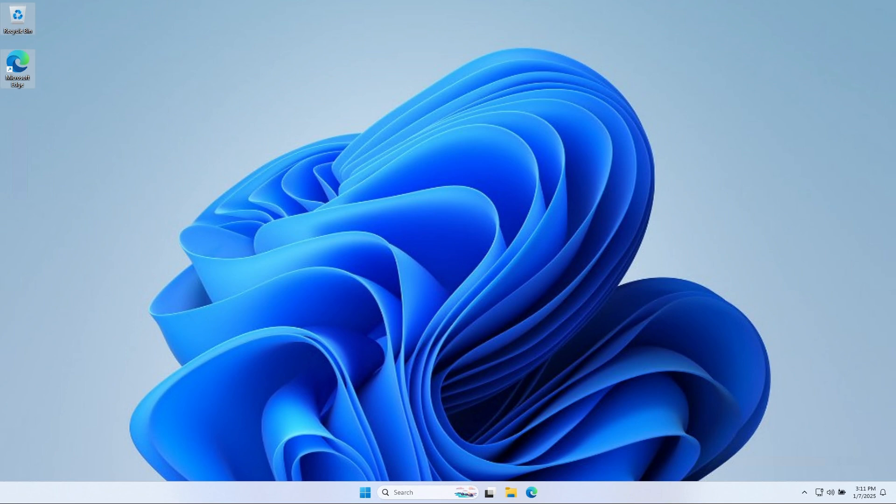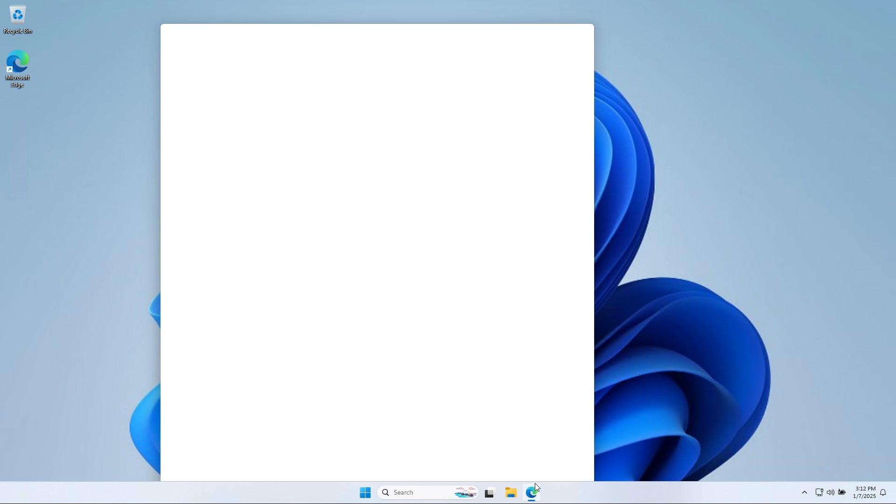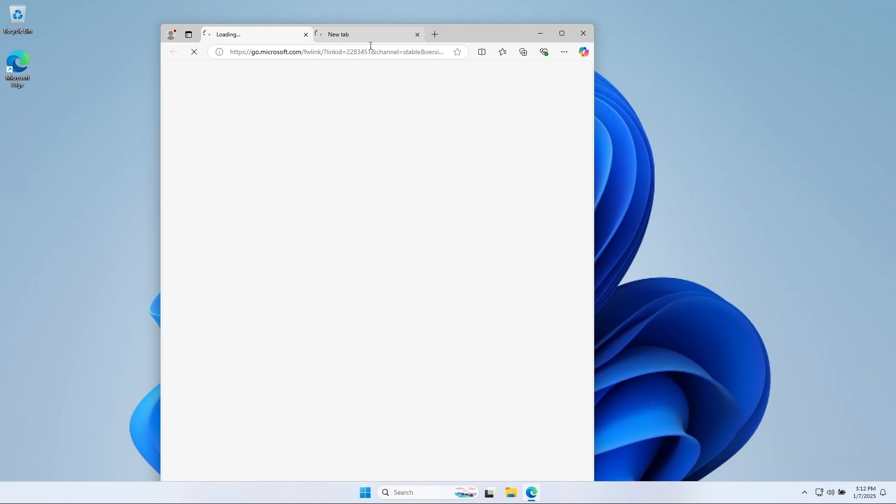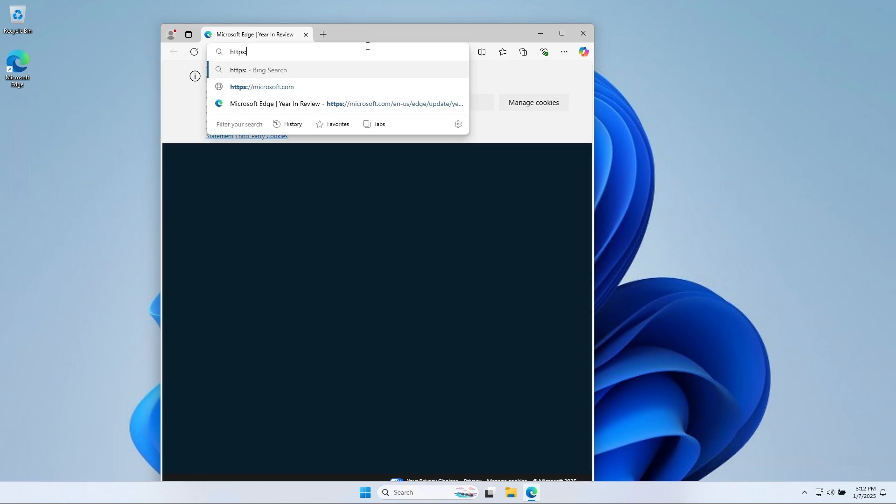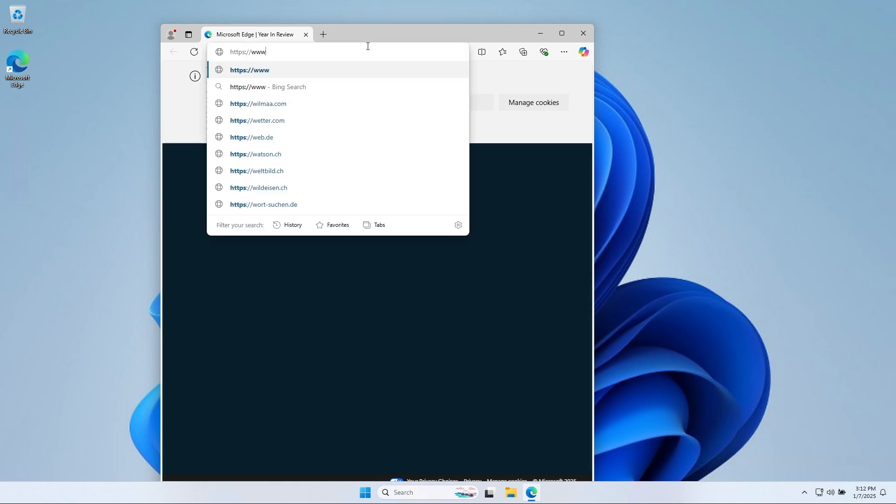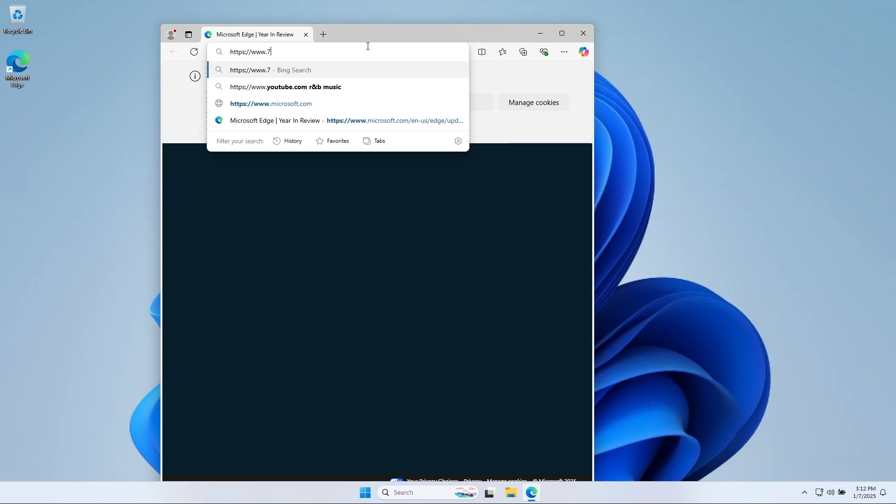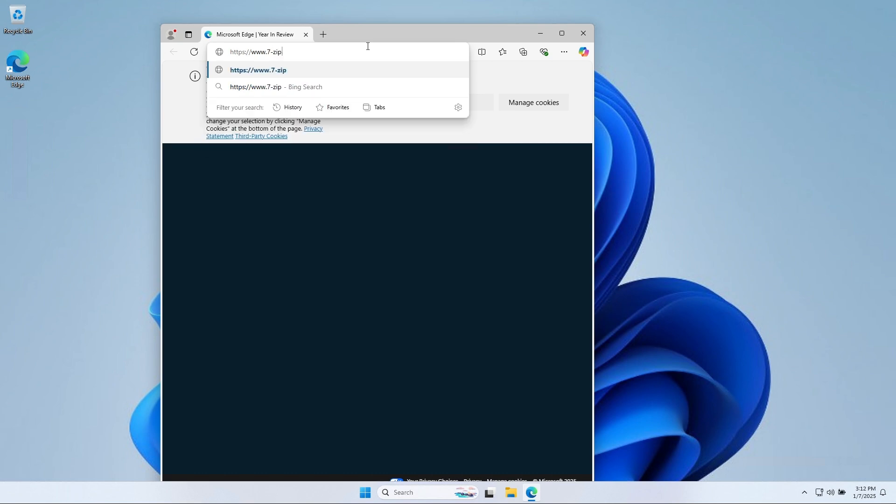Let's get started. Open a browser and navigate to the 7-Zip homepage. Log in with your admin. I will speed up the process.